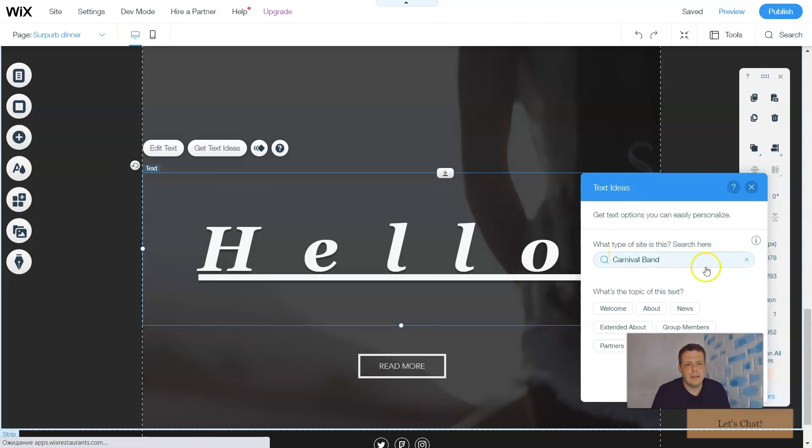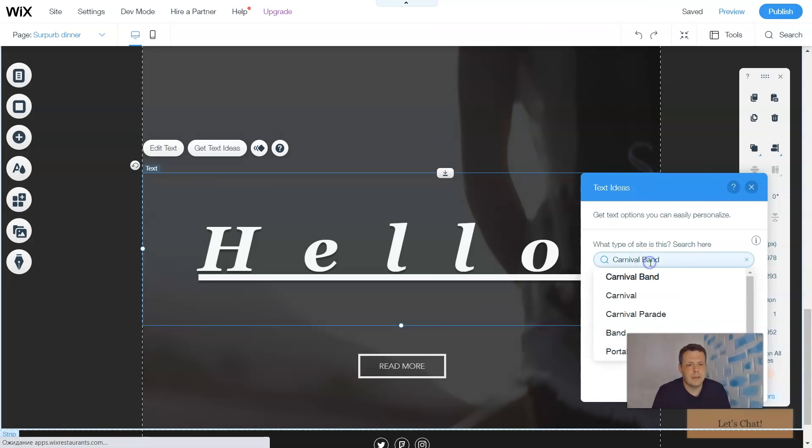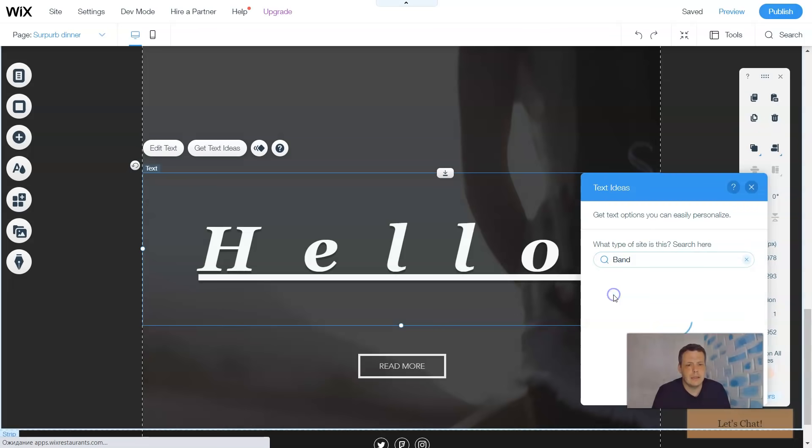It will show you the options about news extended, so what's this topic related to? And there you go: carnival band. Once you do, you can actually click on the band and there you go. Pretty cool, right?